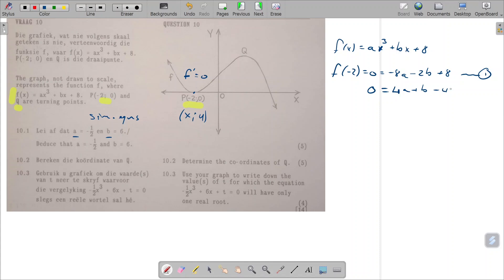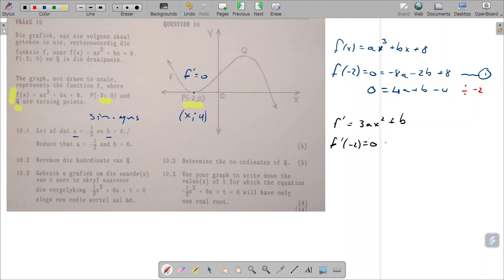I've chosen to divide through by minus two. My second equation comes from the turning point, which tells me that f dash of x equals three ax squared plus b, and because this is a turning point, f dash of (−2) also equals zero. So that gives us 12a plus b equals zero — that is my second equation.